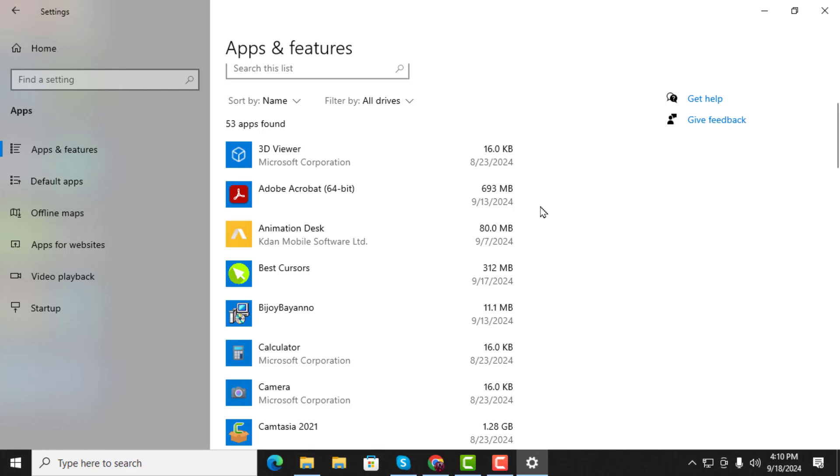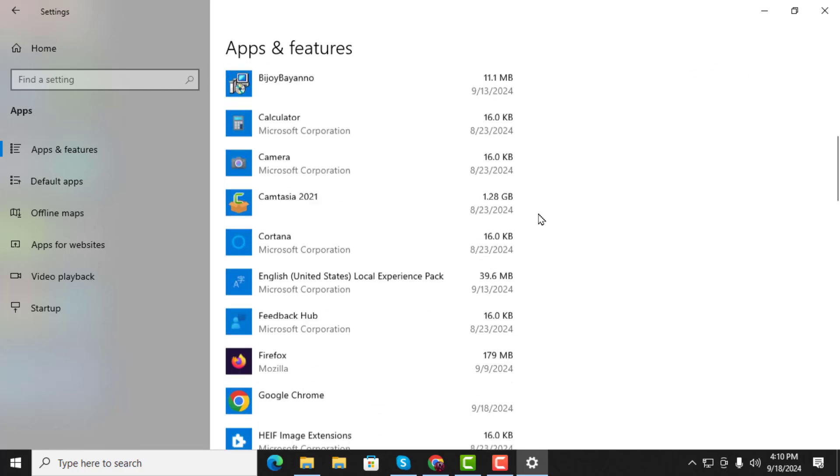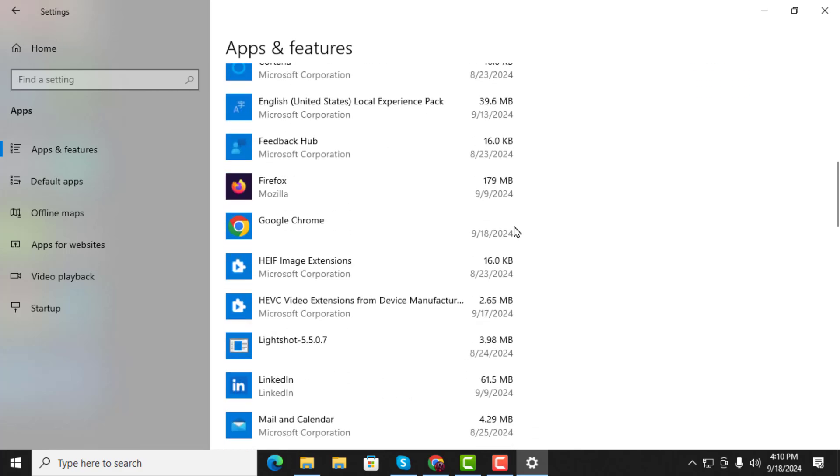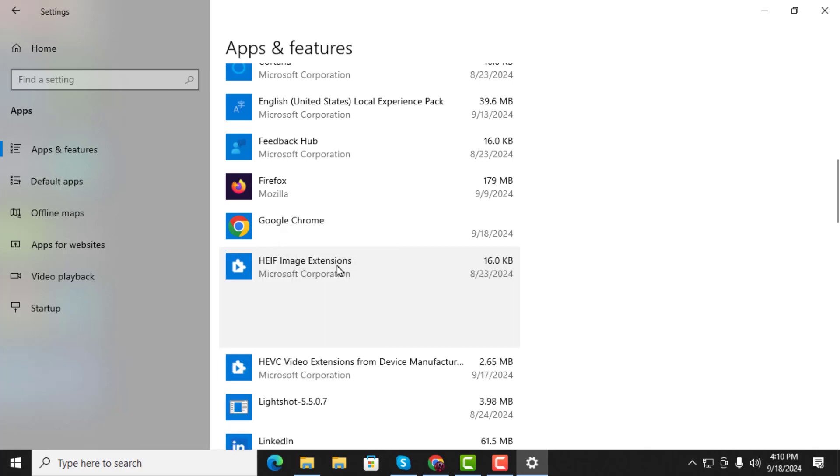Step 3. Scroll through the list until you find HEIF Image Extensions. Once you locate it, click on it to select it.